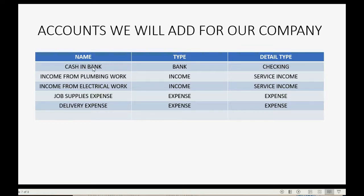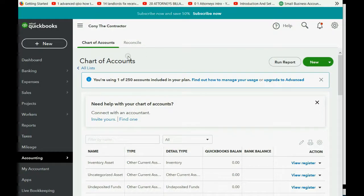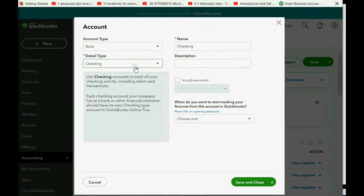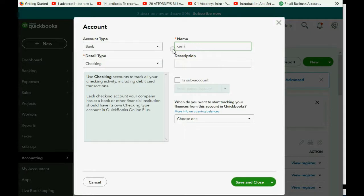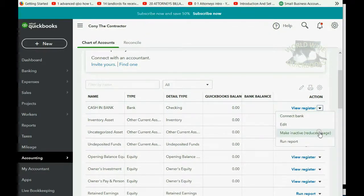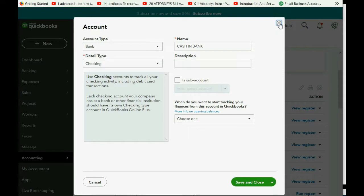The first account to add is named CASH AND BANK, a bank checking type of account. Scroll to the top of the chart of accounts window and click New to get the add account window. Set the type to Bank and the detail type to Checking, then put the name CASH AND BANK in capital letters. Click Save and Close, and it is now added to the account list. You can make it inactive to remove it, or click Edit to change the type, name, or any other detail.